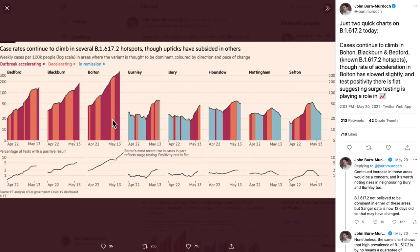And then notice where he adds the color. This is just spectacular work right here. He's adding this very simple bit of color — outbreak accelerating in red, decelerating in the orange-pink color, and then going down in remission in blue. Any of us can create these area charts, but just adding that little bit of color to show these pieces is just spectacular.